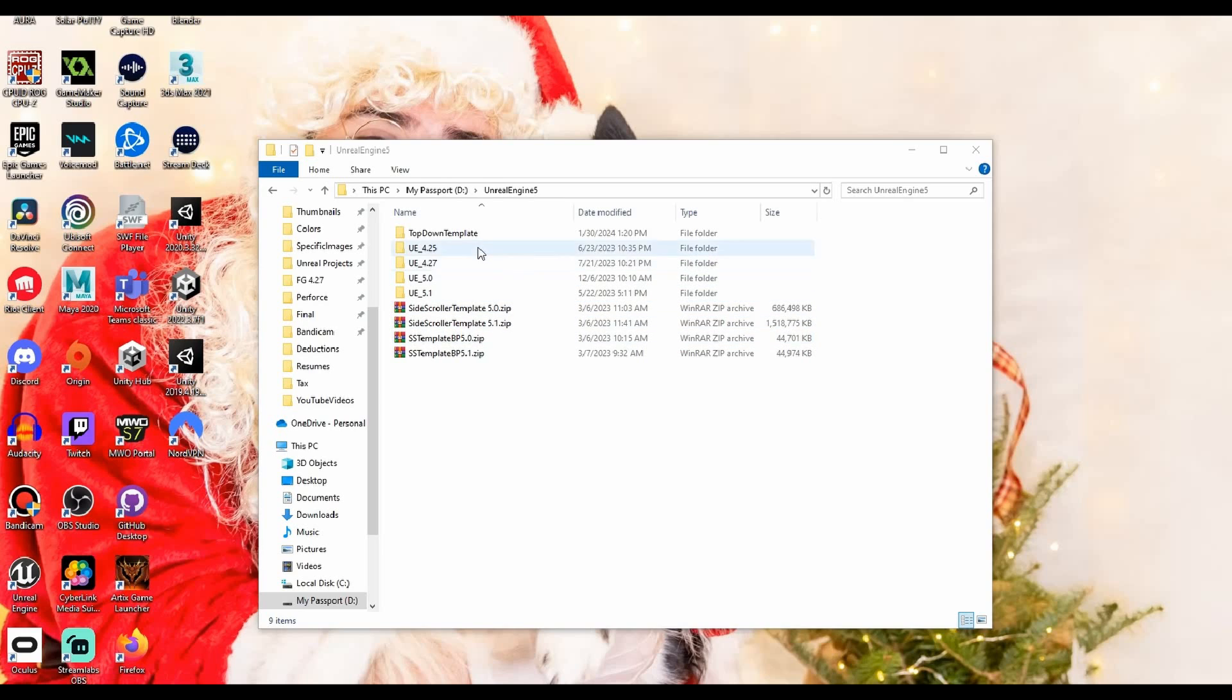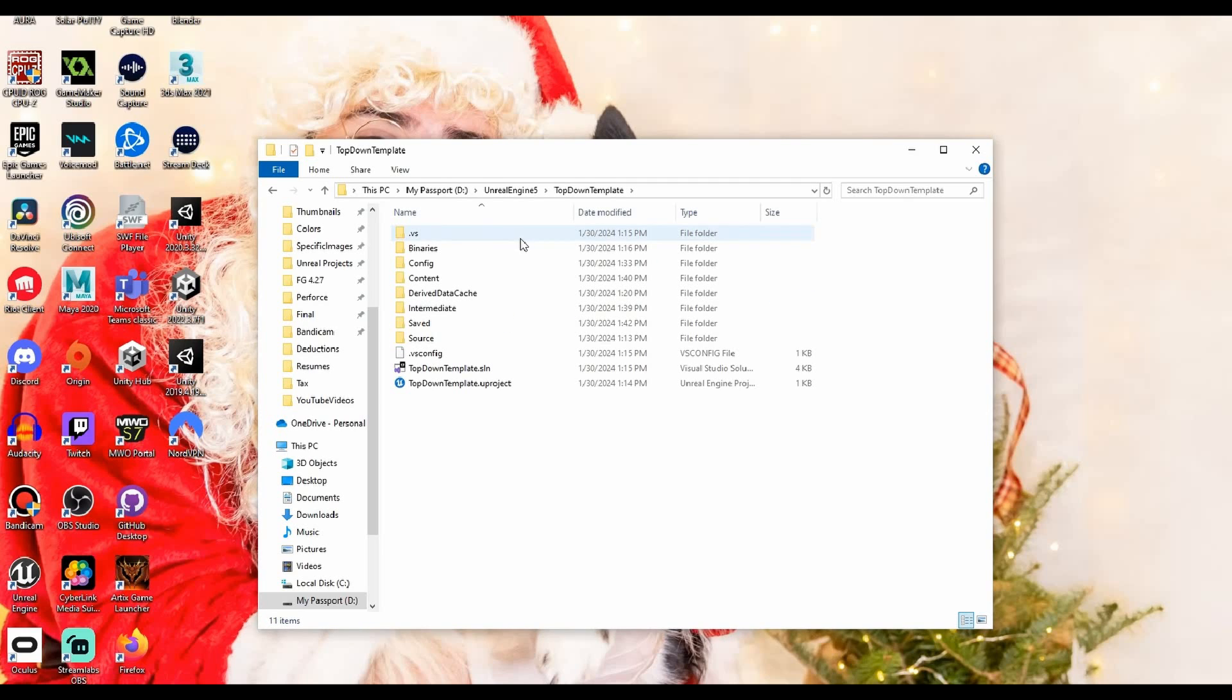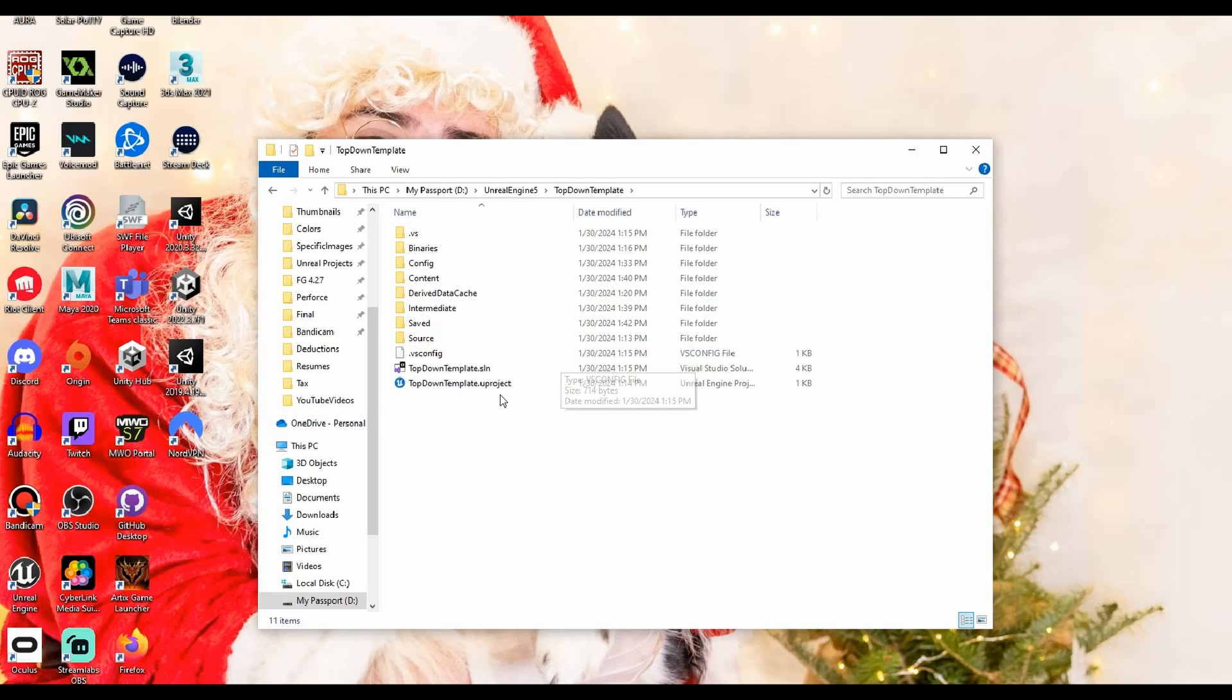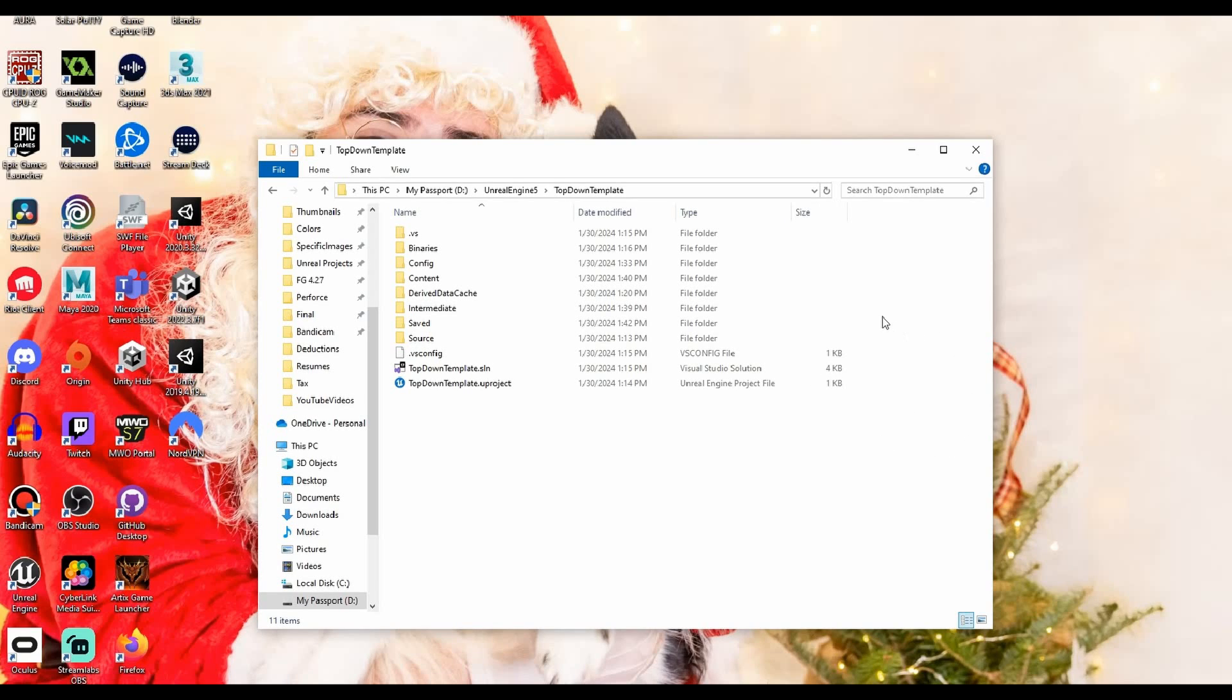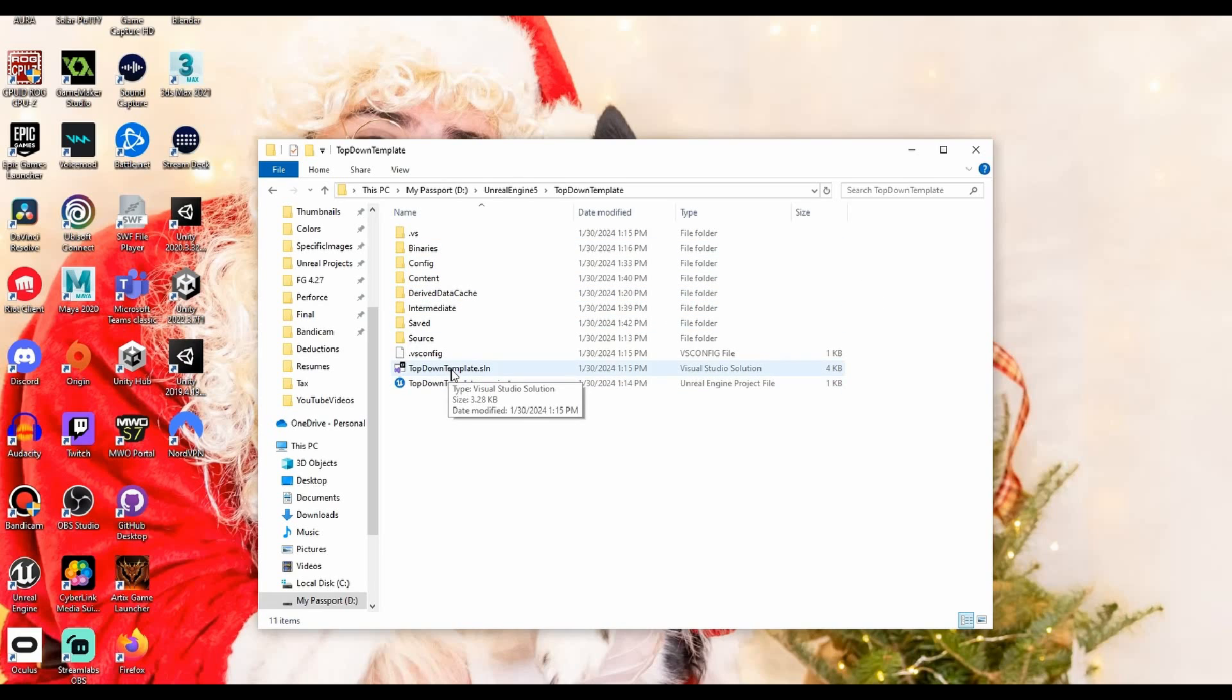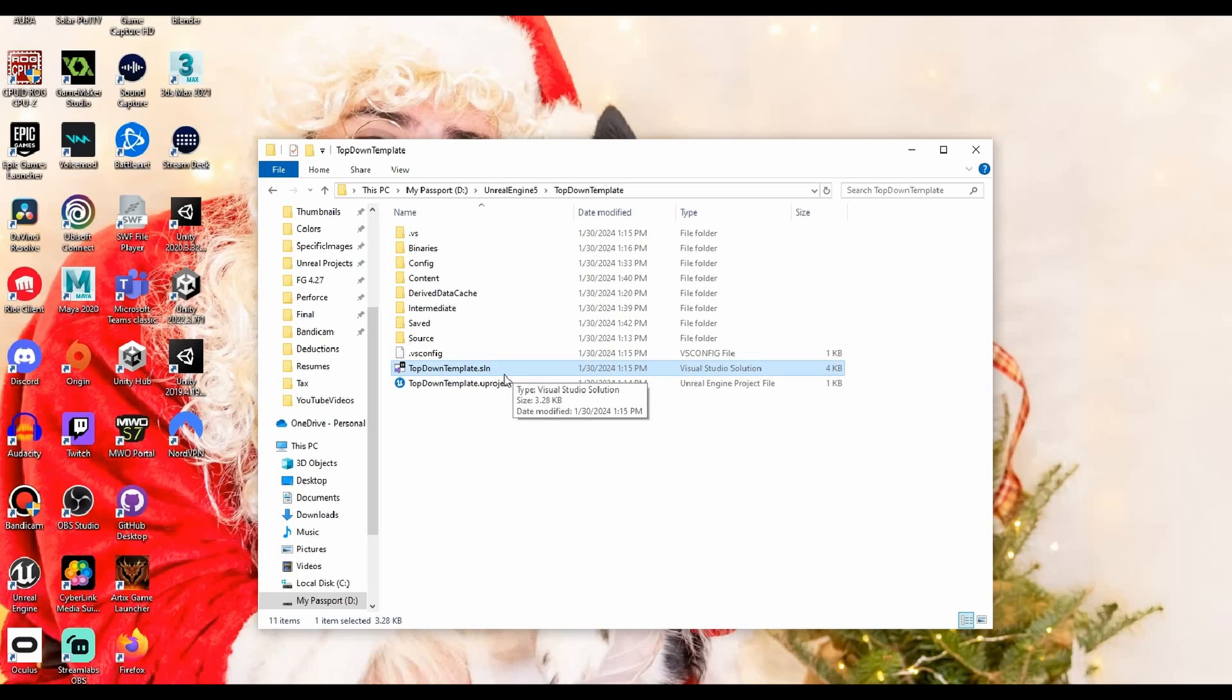If the solution file did not automatically open when creating the project, no problem at all. Just go to your file explorer and go to wherever you created your project, whatever path you set up when creating the Unreal project. Go in there and look at the solution file right here. It should have been created. It's called the name of your file .sln for solution. Make sure you right click on that and open it with Visual Studio if you haven't already.